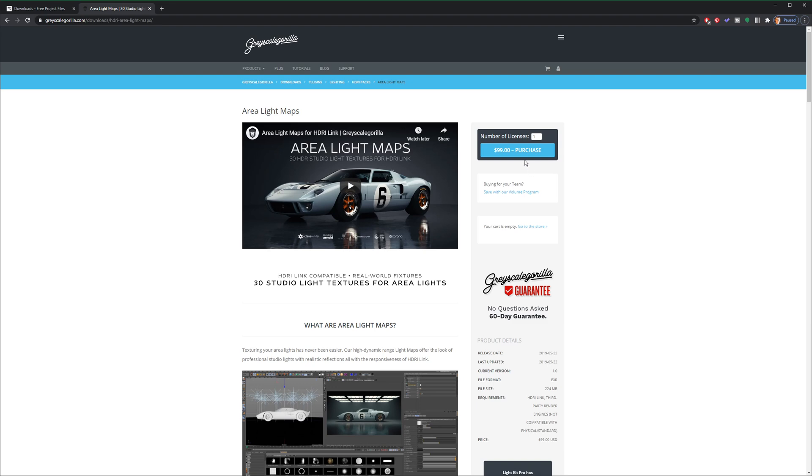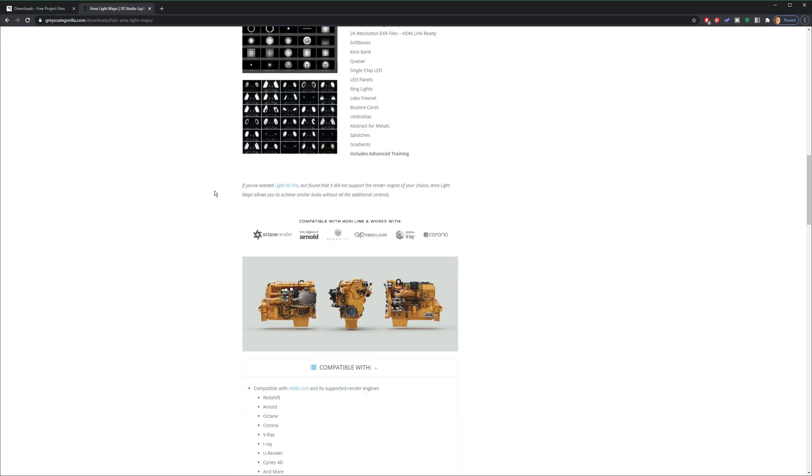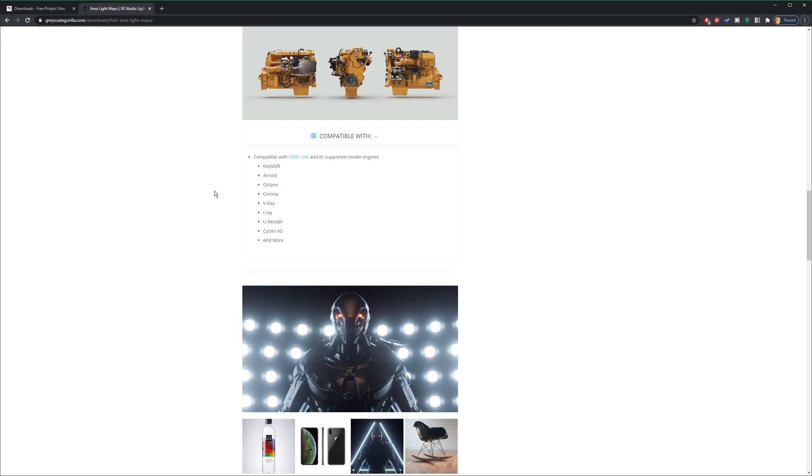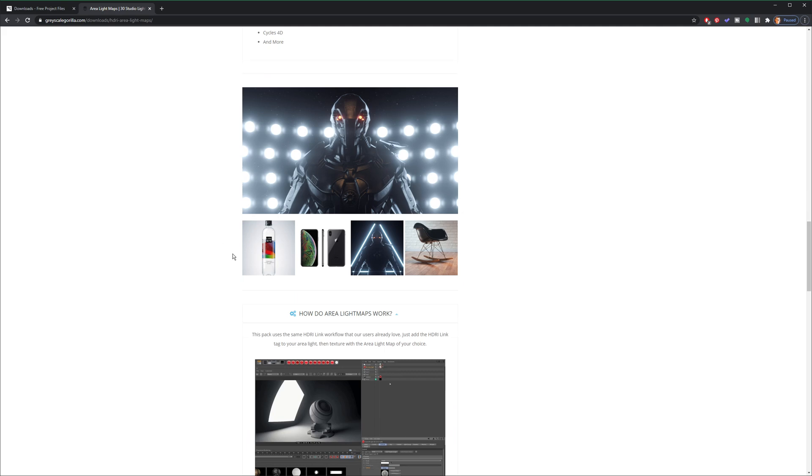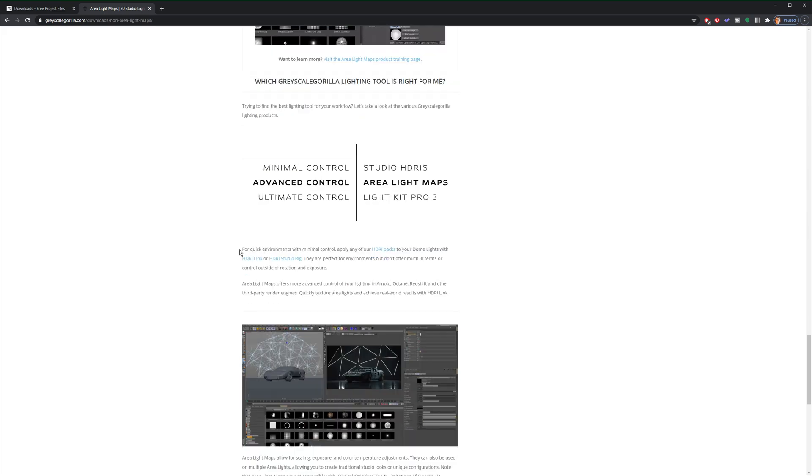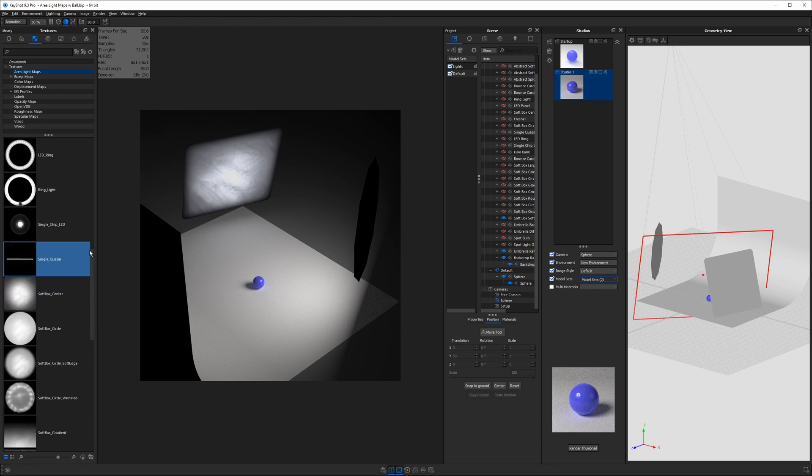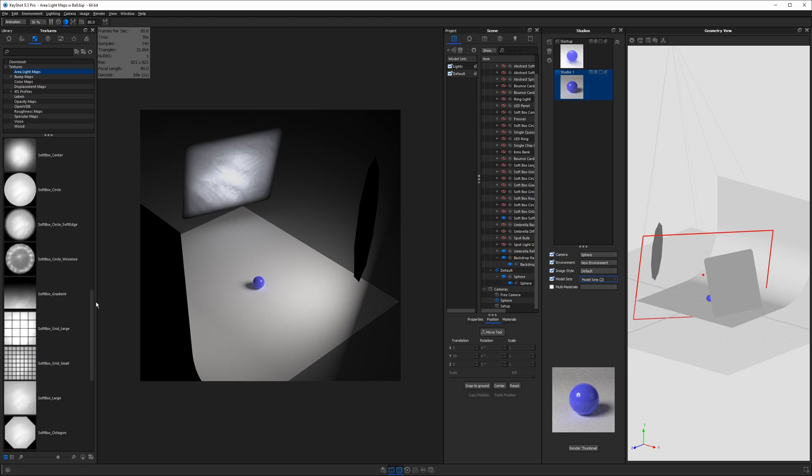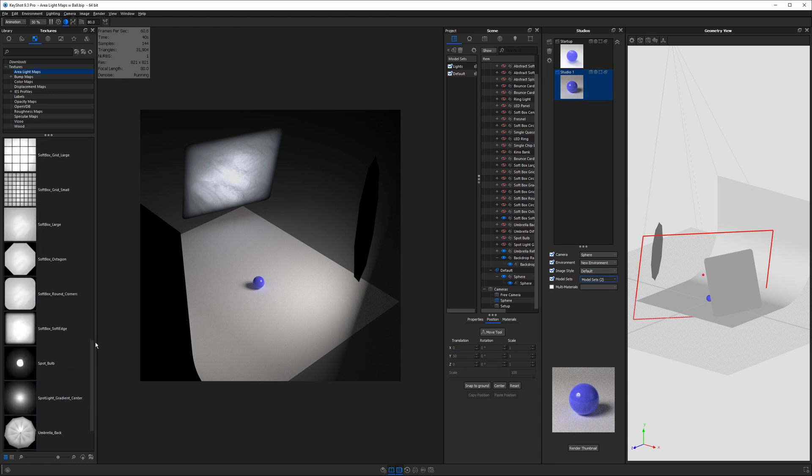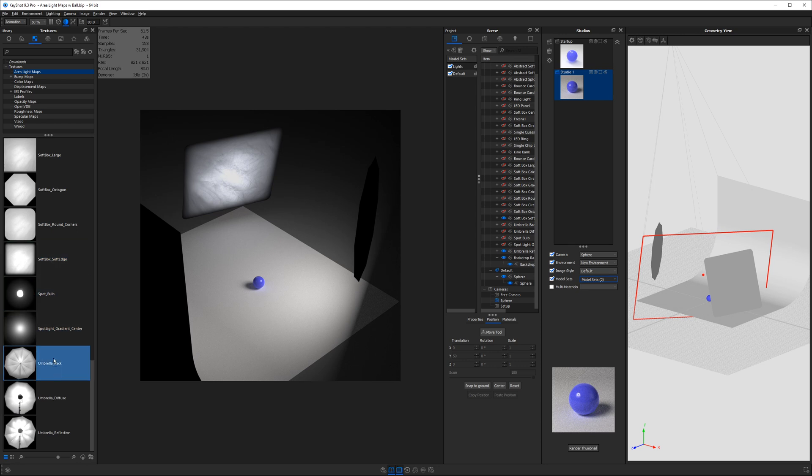I actually spent a hundred dollars on these lights which may sound expensive but when you understand the process they went through to make them you might understand it's pretty tough to create these 32-bit HDR EXR files. That means they work really really well and I could not find anything else on the internet like these. So I ended up paying full price for these from their website.